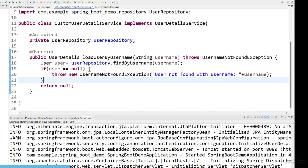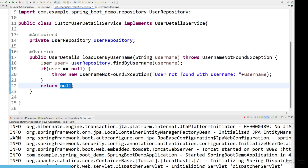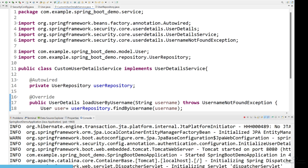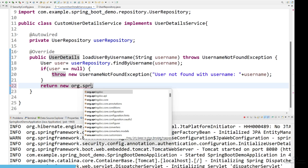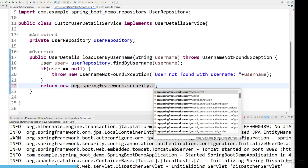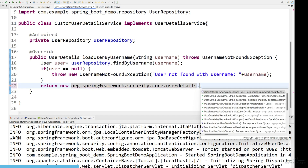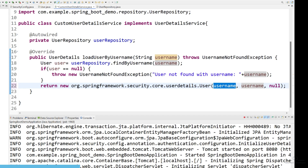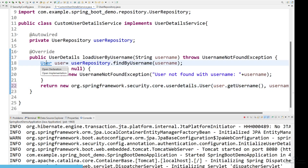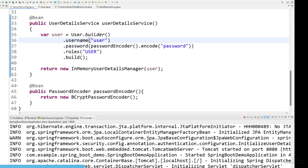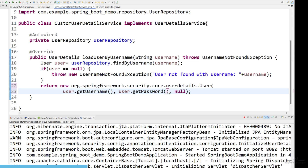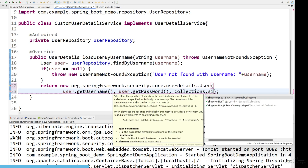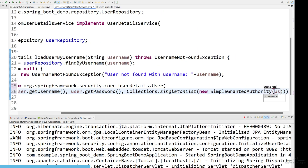In case we do get the user, we have to return the user that will contain our username and password. But the problem is we cannot use the User class because we have already imported it at the top. So what we have to do is use 'new' and use the full package name: org.springframework.security.core.userdetails.User. We have to pass three parameters: the username via user.getUsername(), the password via user.getPassword(), and finally Collections.singletonList(new SimpleGrantedAuthority(...)) to pass the user role.